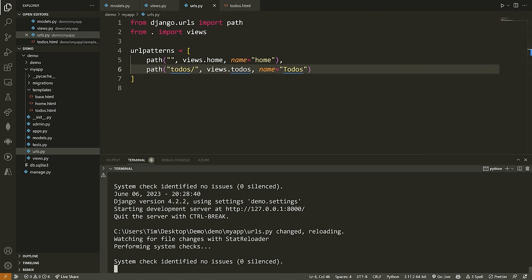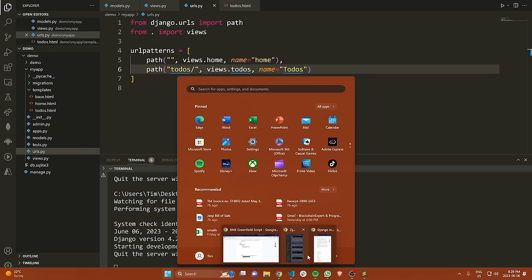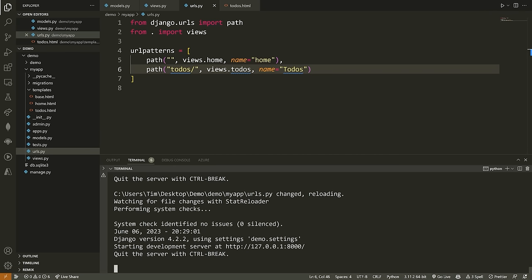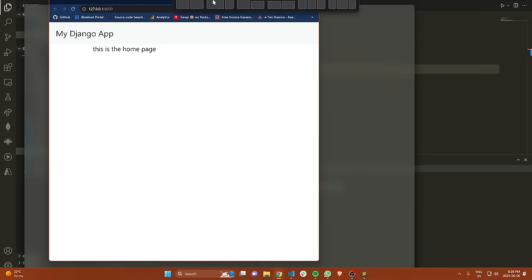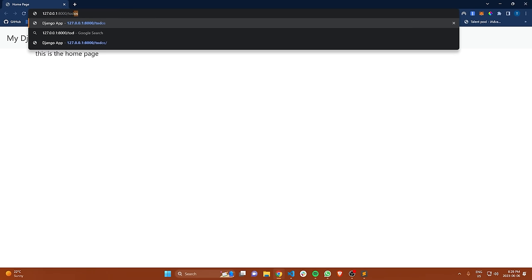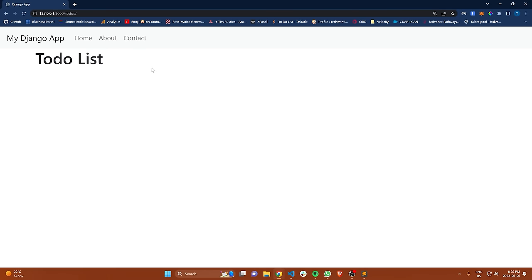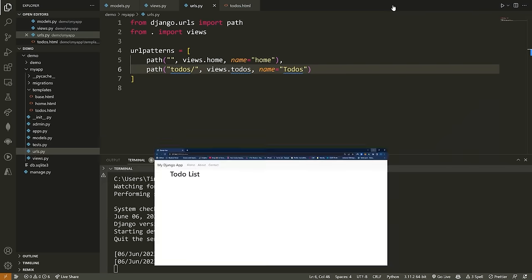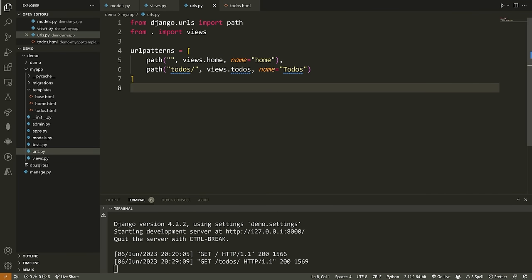Now, assuming everything is successful, we should be able to go to /todos and view all our different todos — although we don't currently have any. If I go to /todos you can see we get a todo list header, but it doesn't contain any items. We're going to quickly look at the Django admin panel, and then you'll see how we can add those different items.